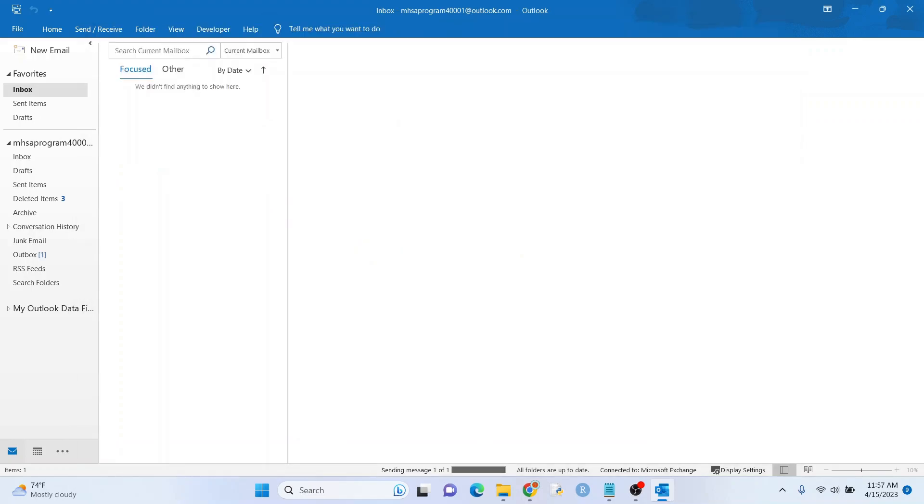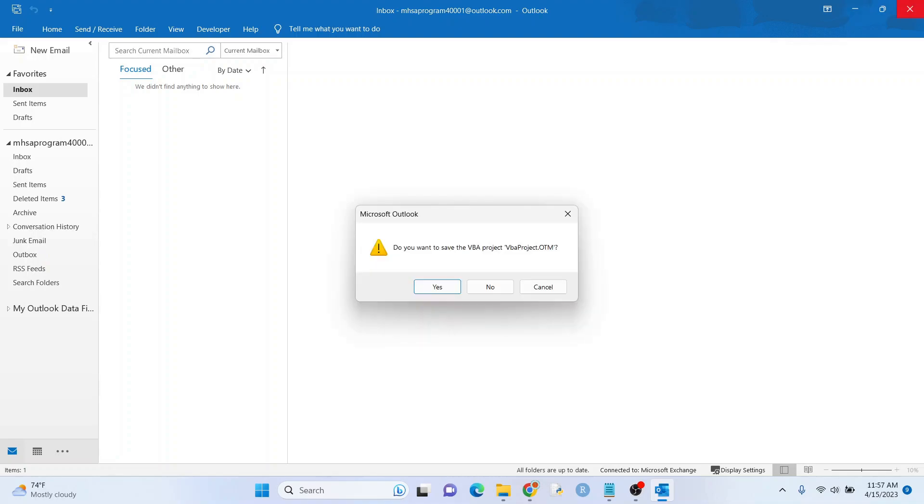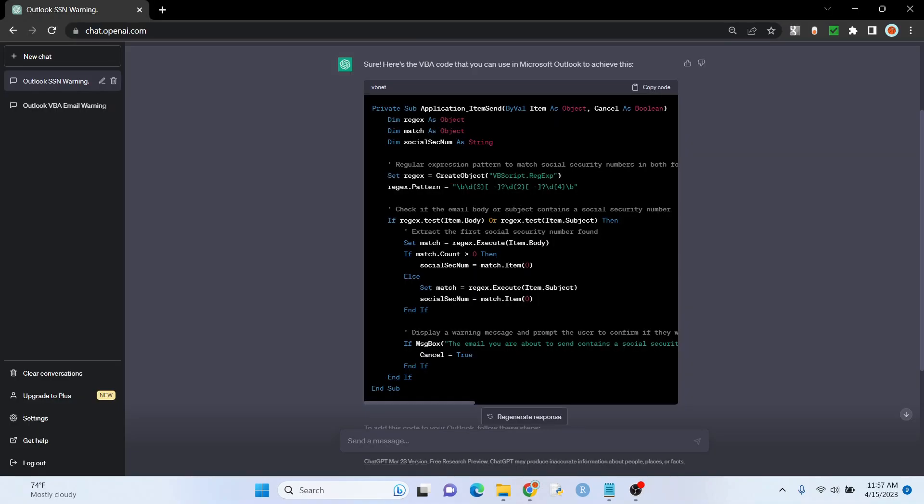So we're just going to hit yes. Great. It worked. All right. So just one quick thing. If you close this, you might be prompted to save. Just hit yes.